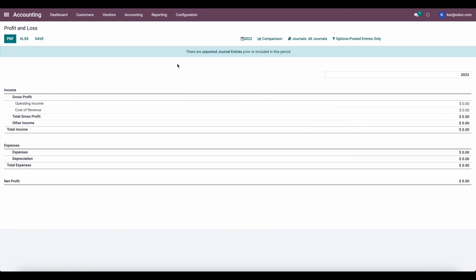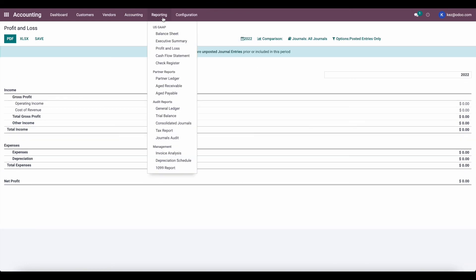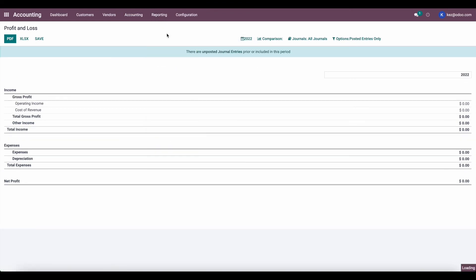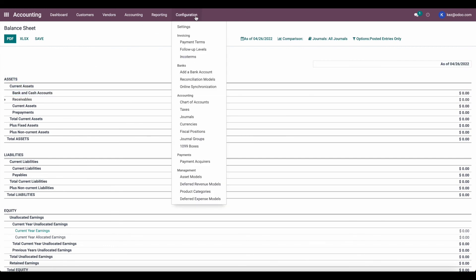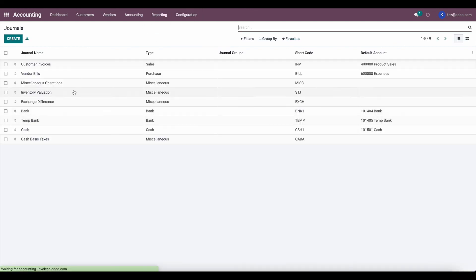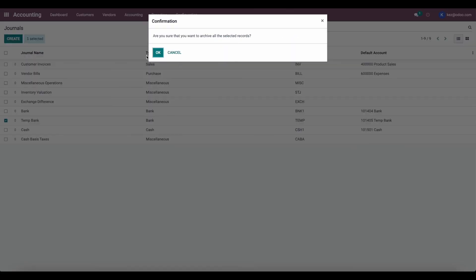This financial year, same thing. And if we go to our balance sheet, we don't see anything under our bank and cash accounts. We can even archive that journal if we want to get rid of it. So we can archive that temp bank.